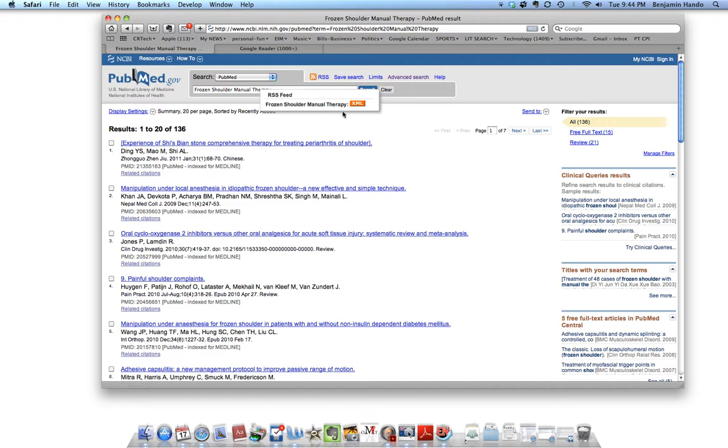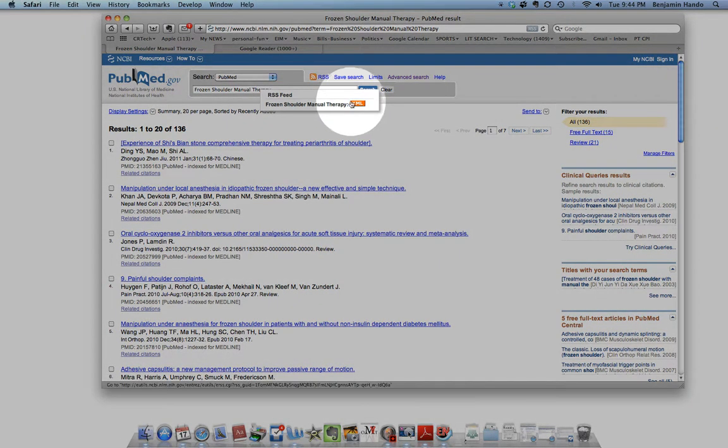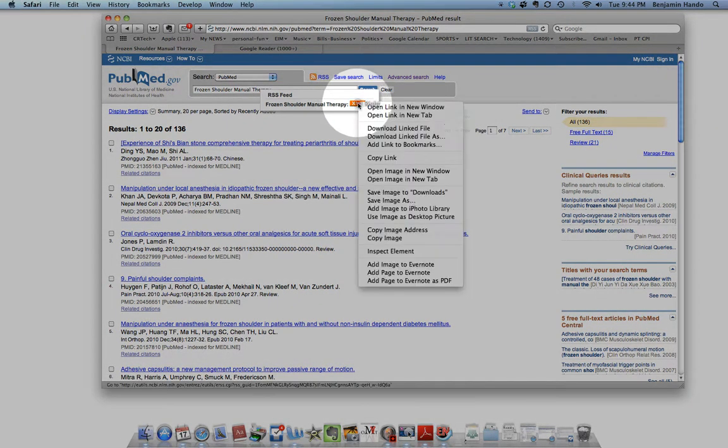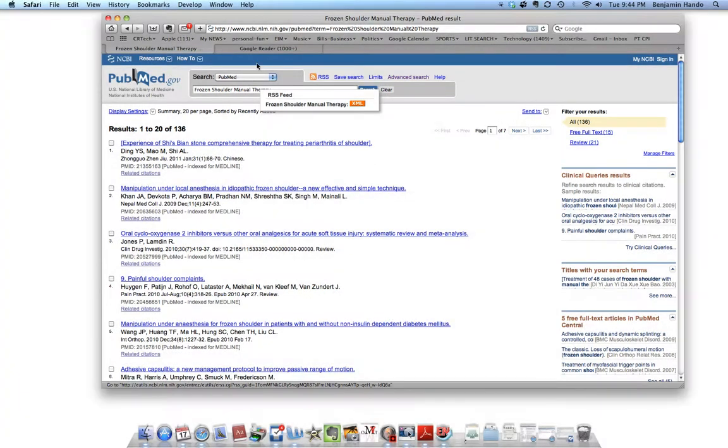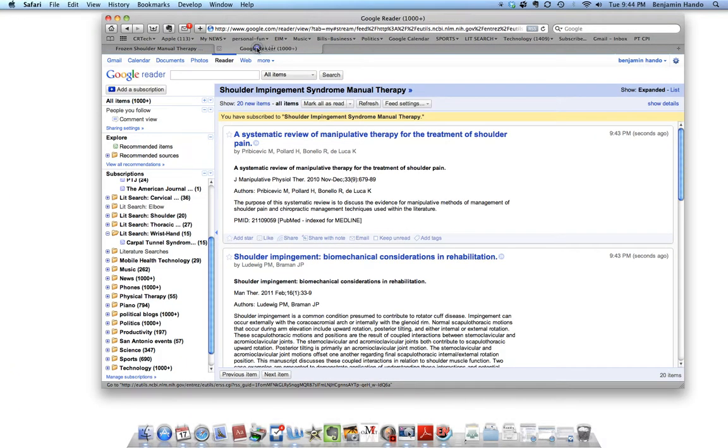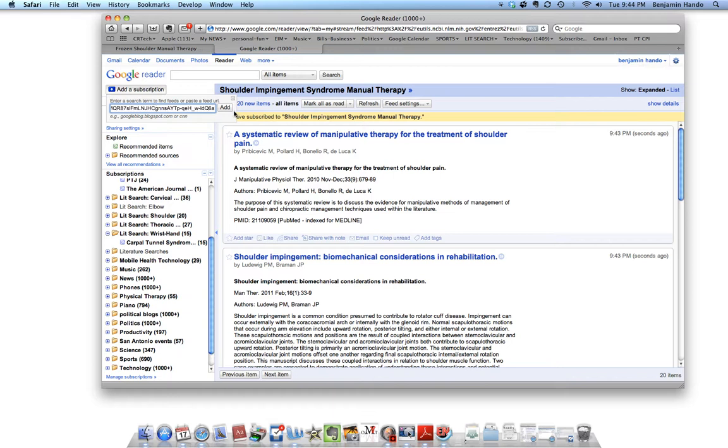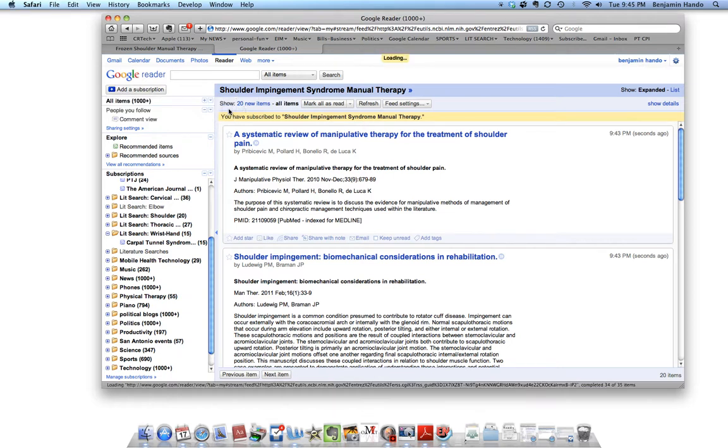Again, I'm going to right-click on this XML. Copy link. Go back to my Google Reader. Add a subscription. Add.